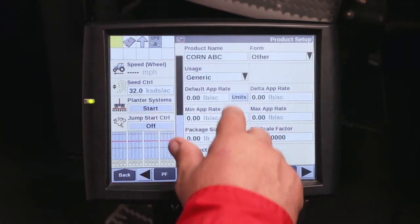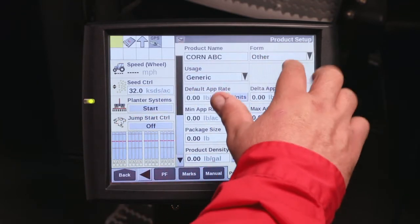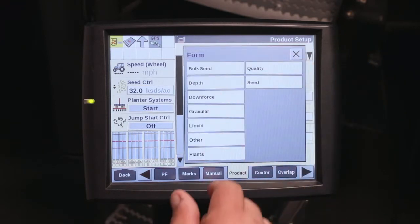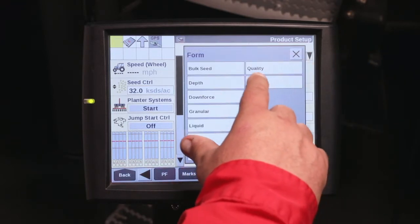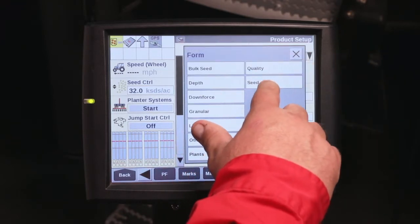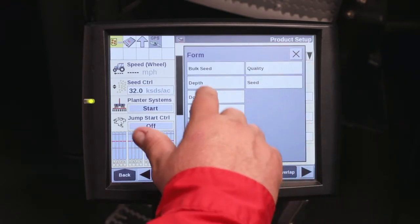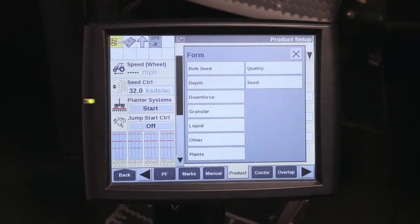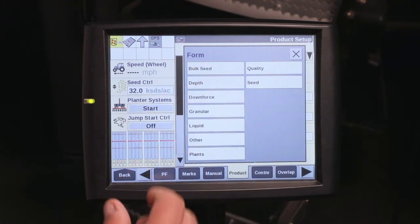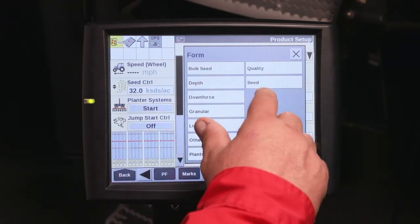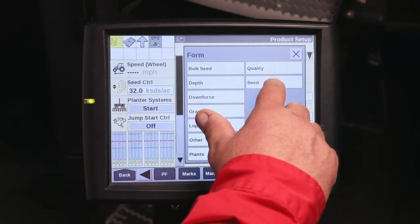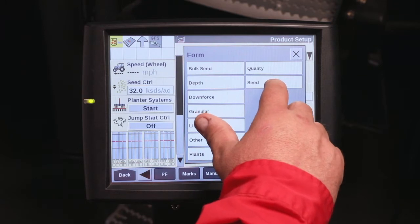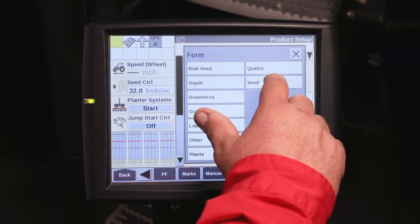Once you have the product name, it'll ask for the form. Under form, pull it down. For seed, you'll want to select seed. You'll notice that there is bulk seed, but bulk seed is for a mass delivery, whereas seed is for a singulation delivery that you will get with an early riser planter.